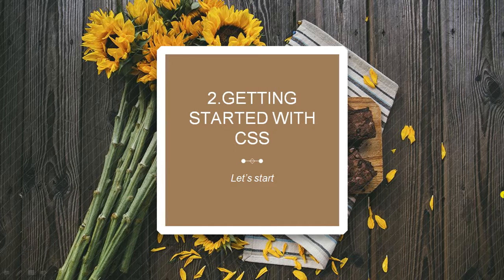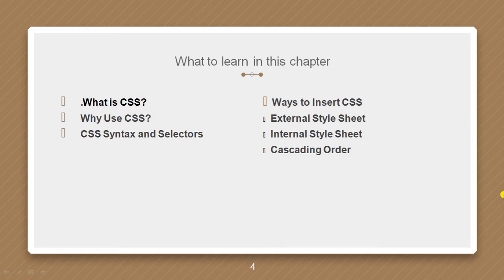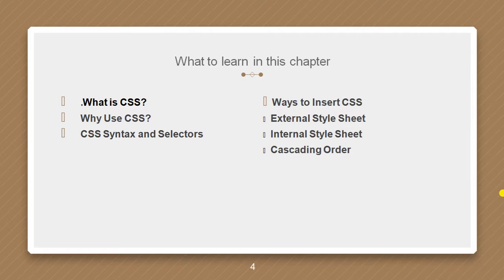So let's start with the chapter. In this chapter, we are going to learn about what is CSS, why we use it, its syntax and selectors, external style sheets, internal style sheets, ways to insert it, and cascading order.